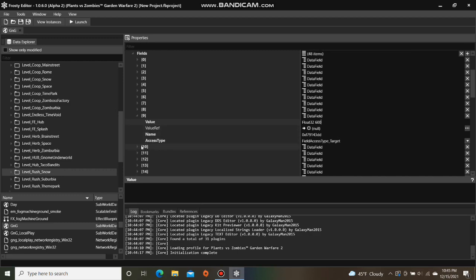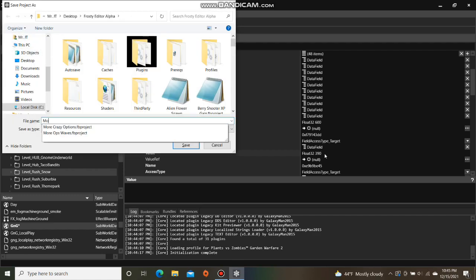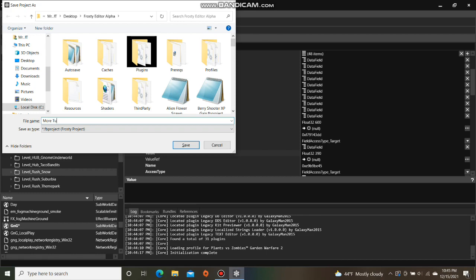Then open item 10. This is the timer for the following objectives. I'm going to change the value to 390 which is six and a half minutes. That was short but we'll save the project and call it More Turf Time.